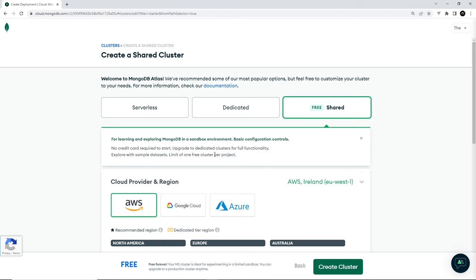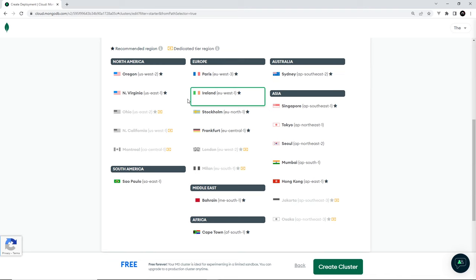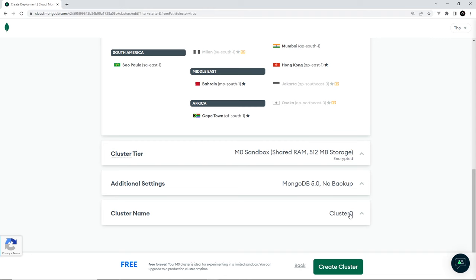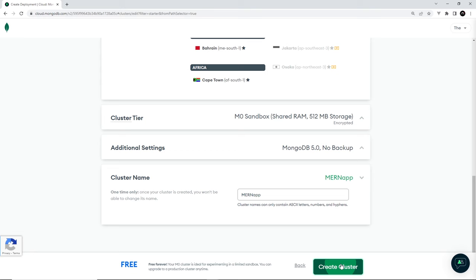We want to choose a cloud provider, so we're going to stick with AWS and then choose a region. I've gone for this one, Ireland, but you can choose a different one if you wish. And if we go to the bottom, we can name our cluster as well. I'm just going to call this mern app like so. So let's create the cluster.